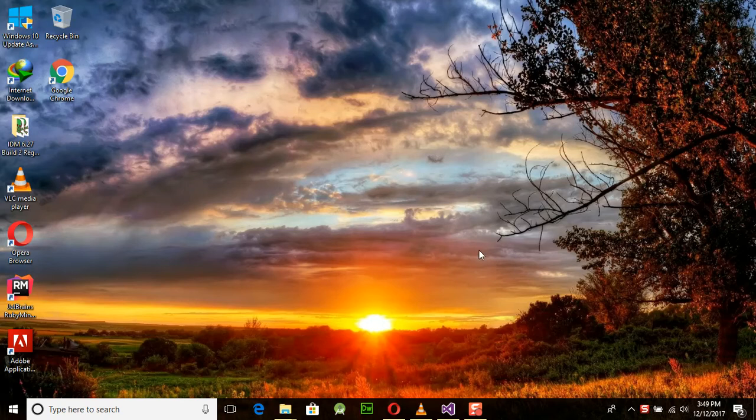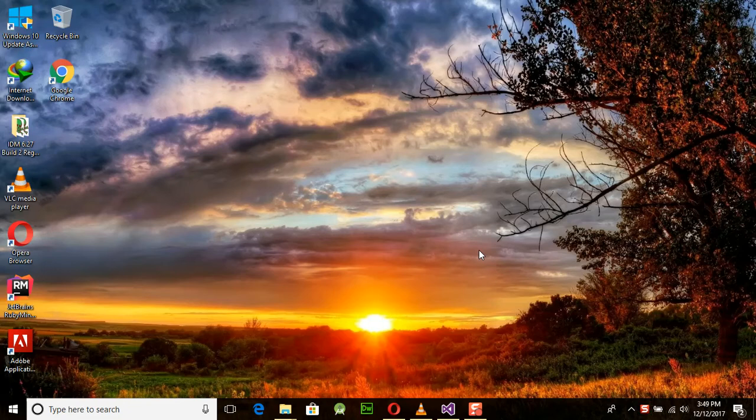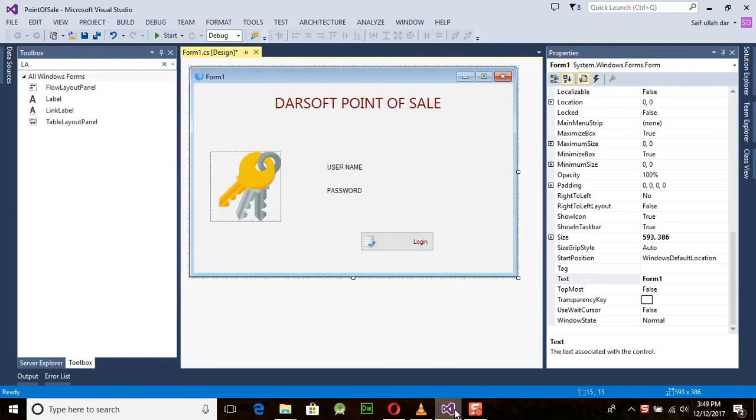So let's start our program. This is the interface created by us in the last video. If you have not followed this, then kindly watch the previous video first.